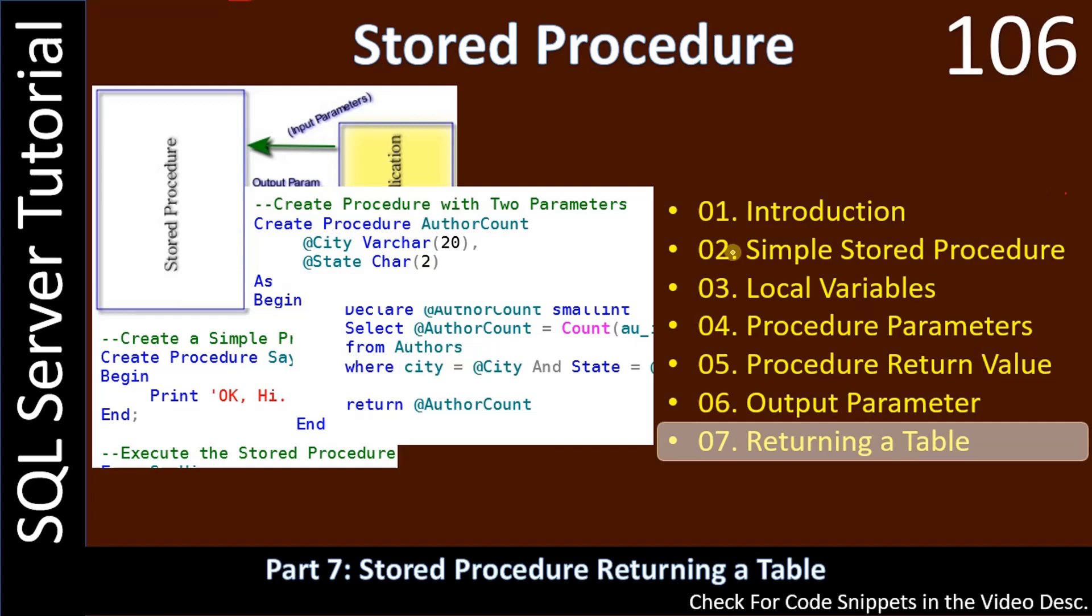Hello friends, welcome to a SQL Server tutorial. In this video we will see how to return a table from a stored procedure.